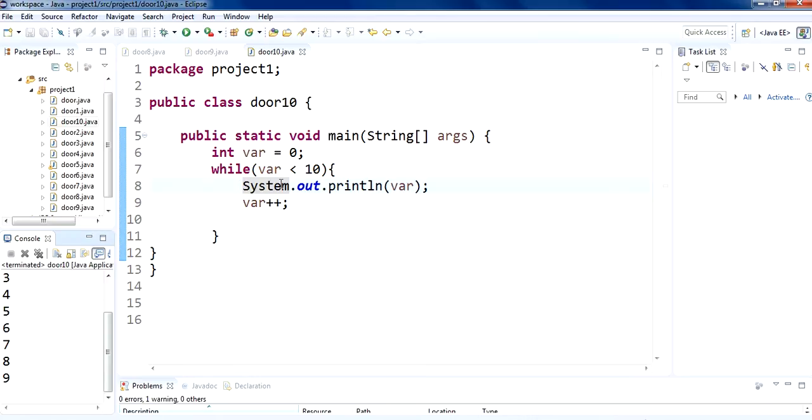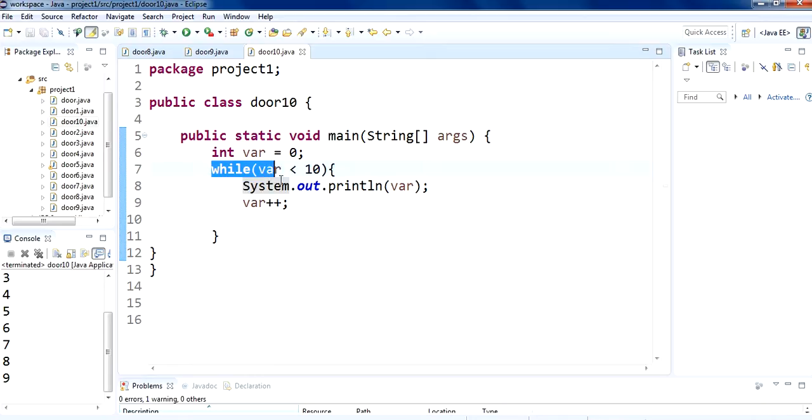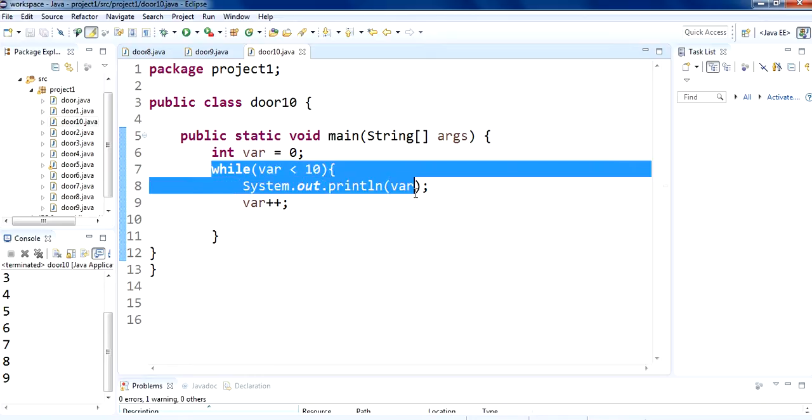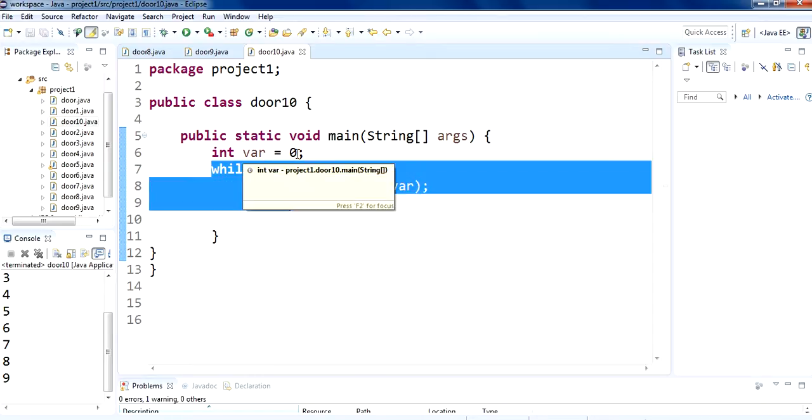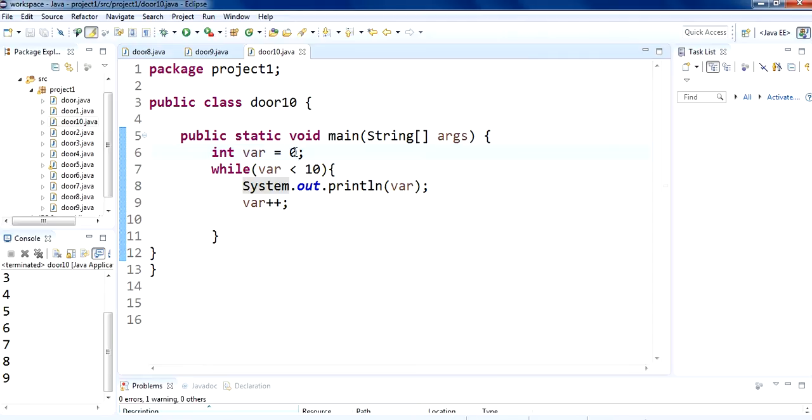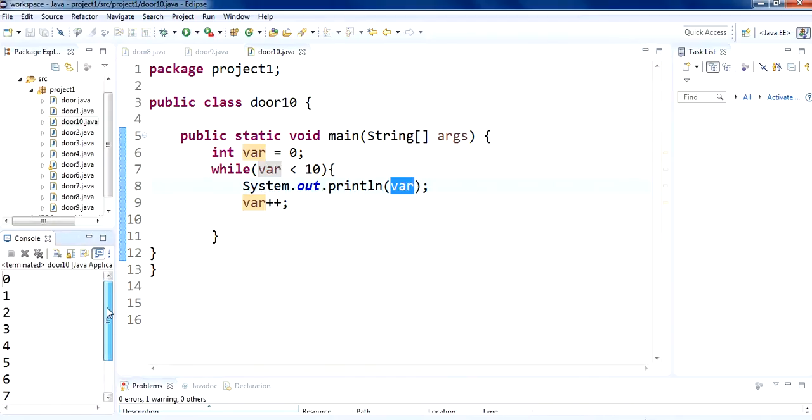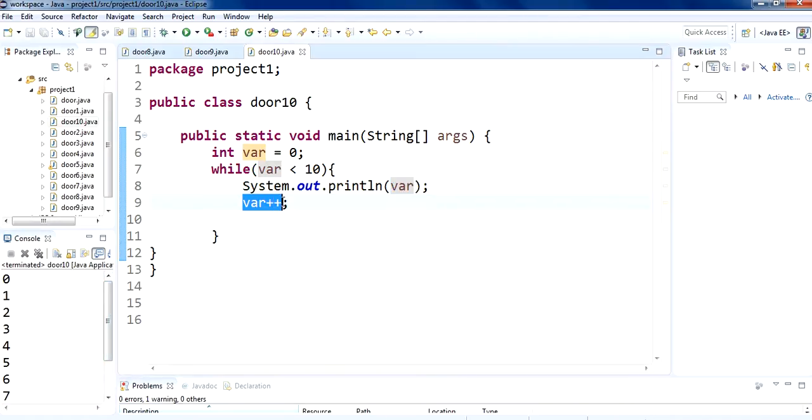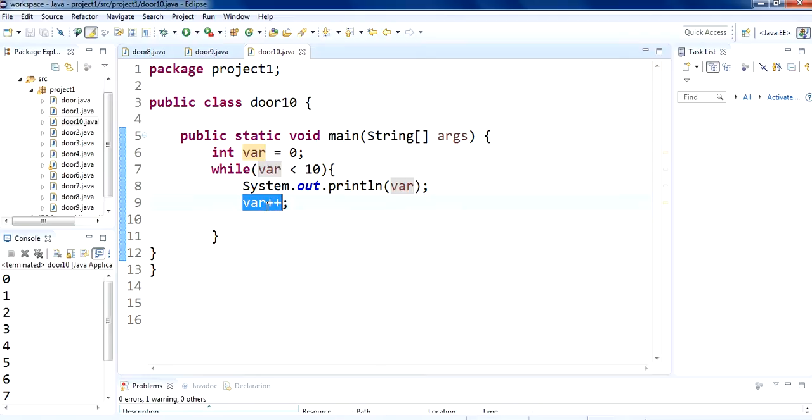So basically what it will do is that it will first print the value of variable 0 because var value is 0 we have assigned value 0 to var so 0 is less than 10 so it will print on the screen 0 then it will go on the var plus plus so basically what it will do is it will do 0 plus 1 so it will again change the value of var to 1.